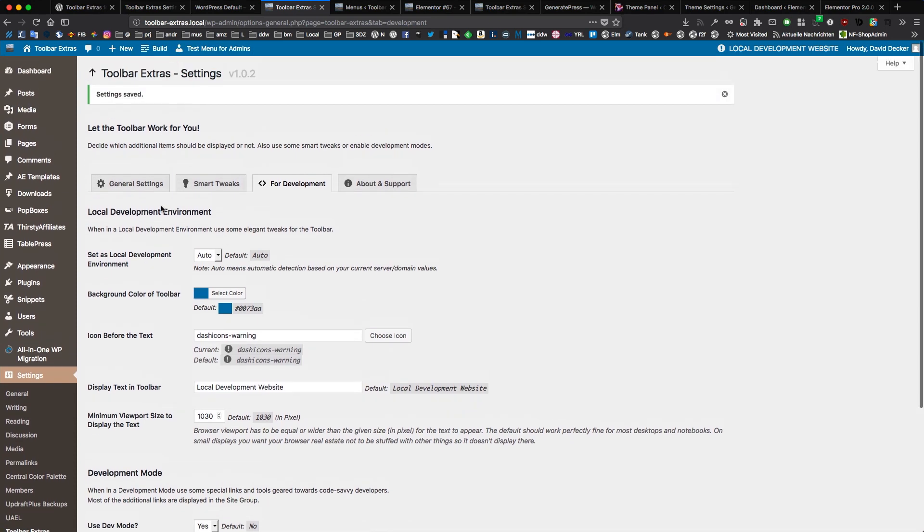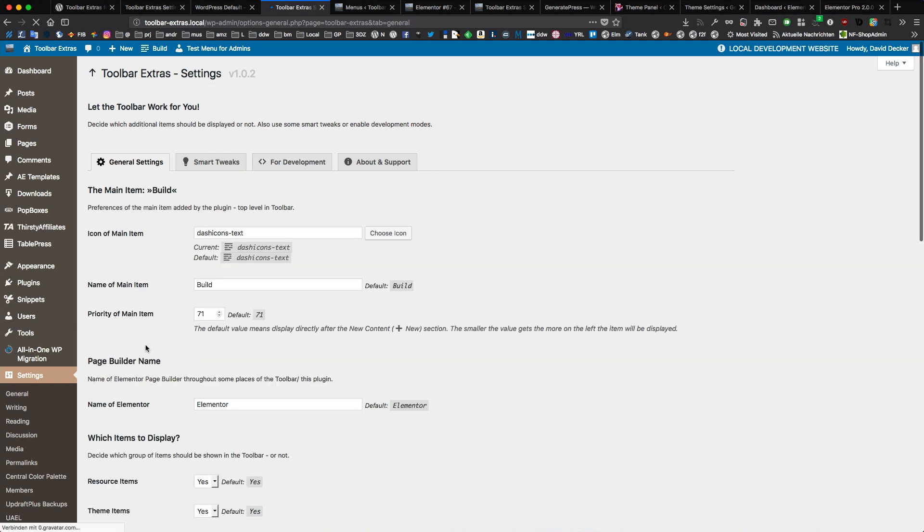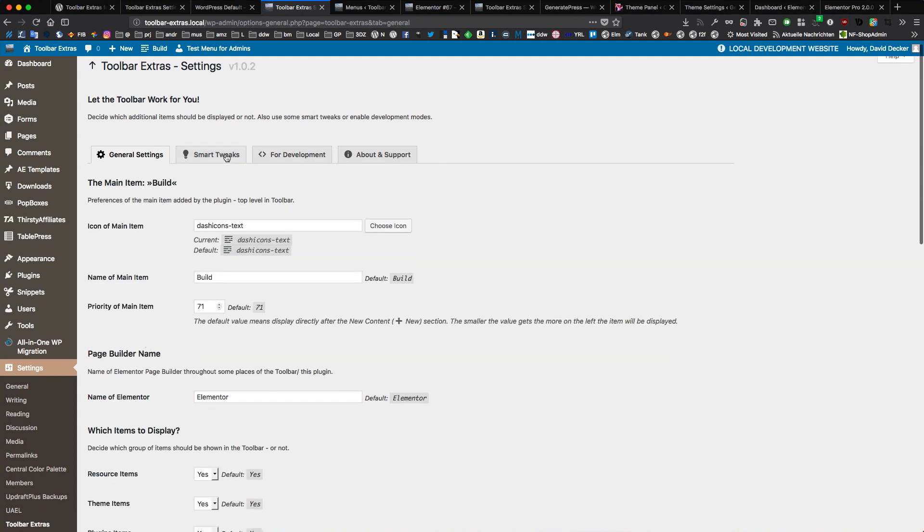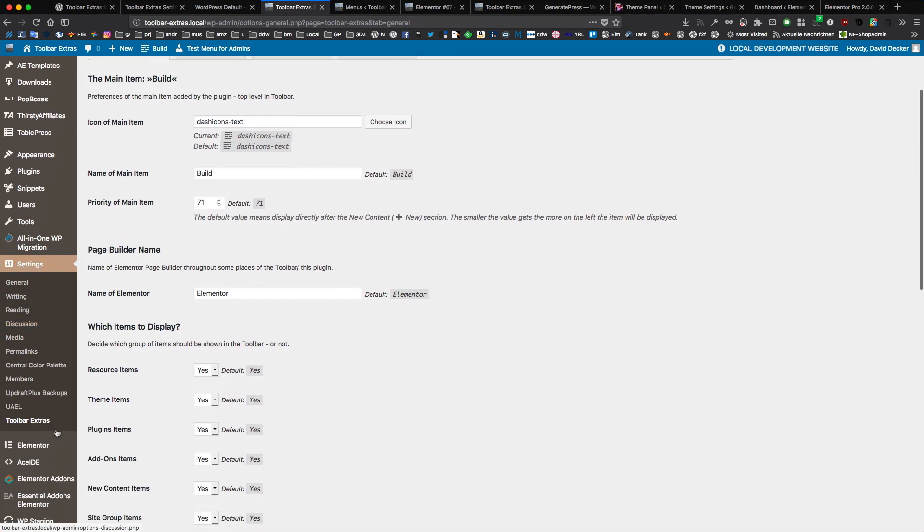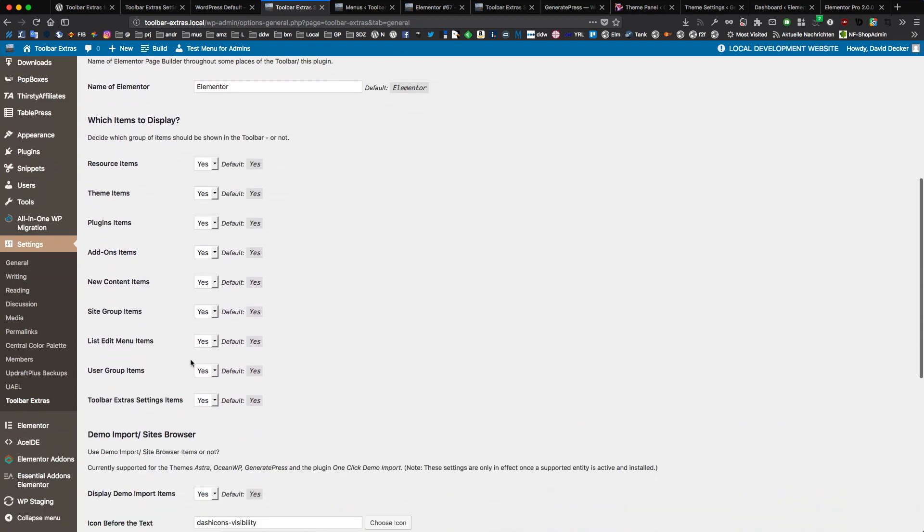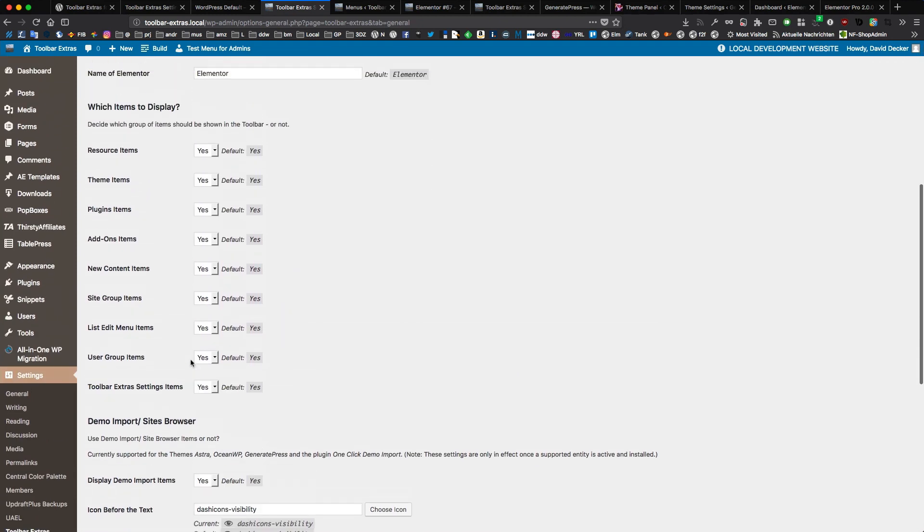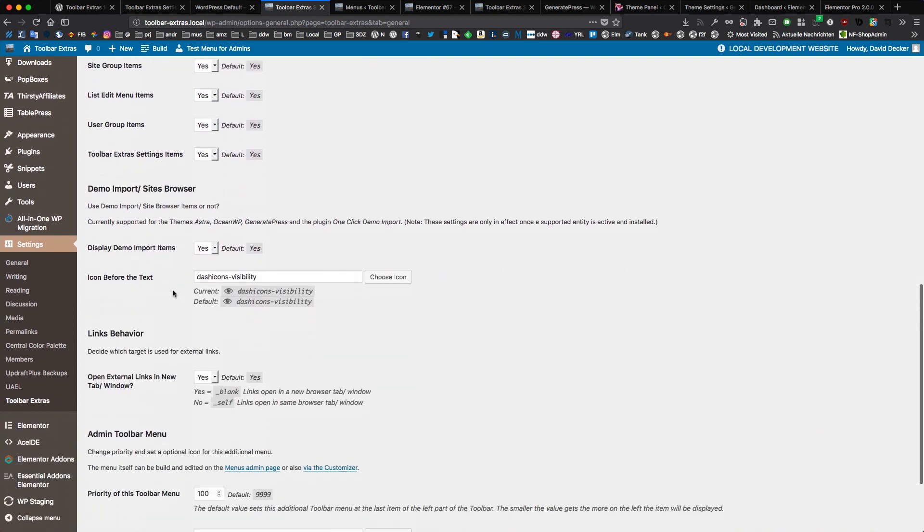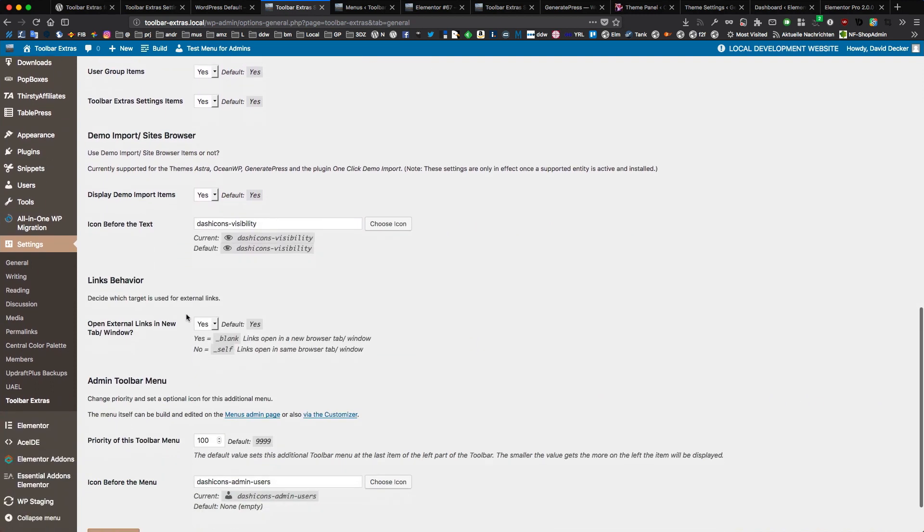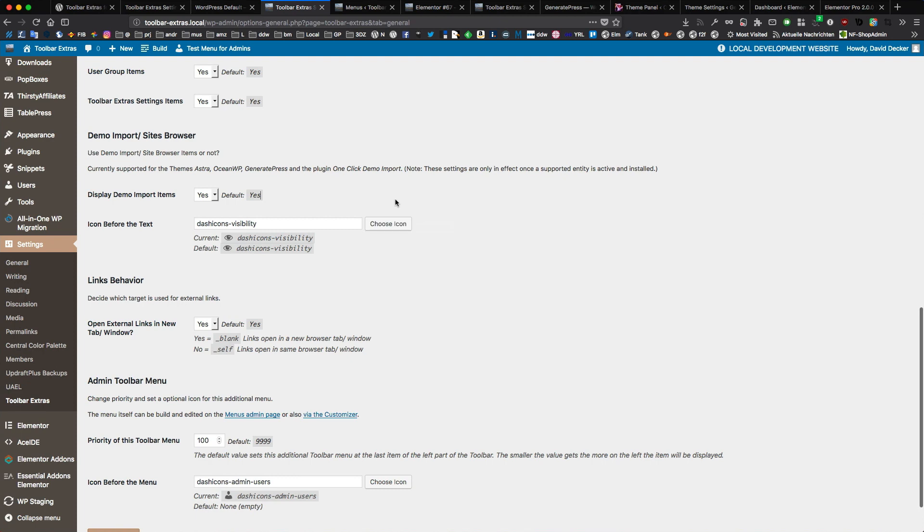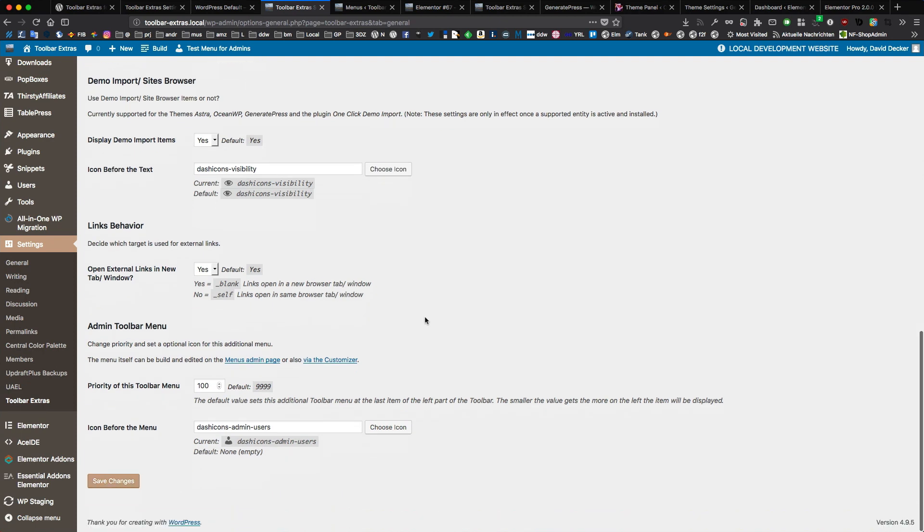With Toolbar Extras, you've got a plugin settings page with different tabs. It's located under settings in WordPress toolbar extras. You have general tab with a lot of general settings. You can deactivate a lot of items, maybe the resources if you don't want them. You can set icons, have an icon chooser here, also search. These are dash icons from WordPress, the official icon set of WordPress.